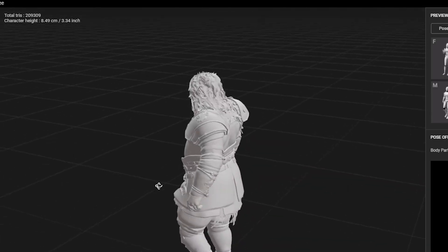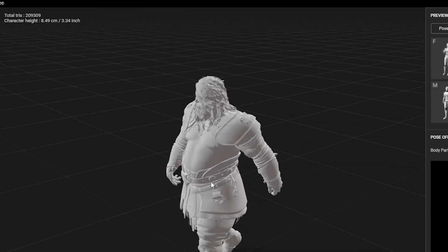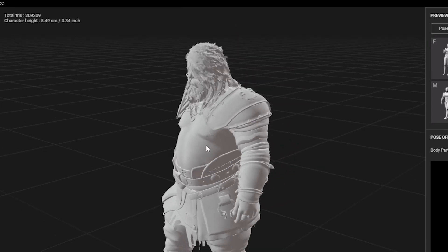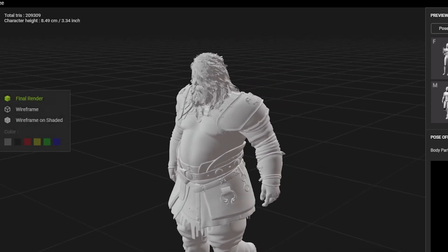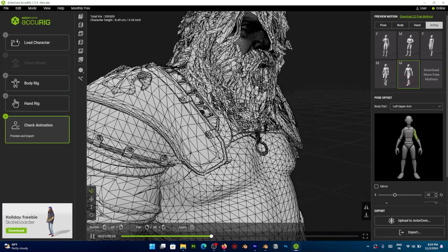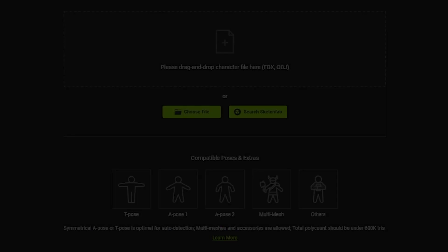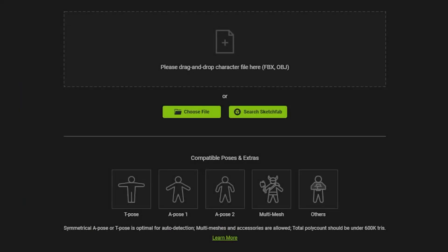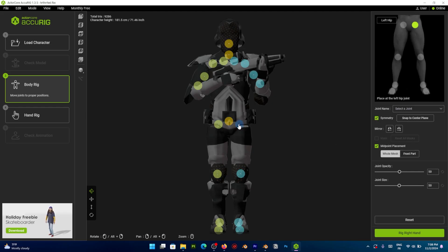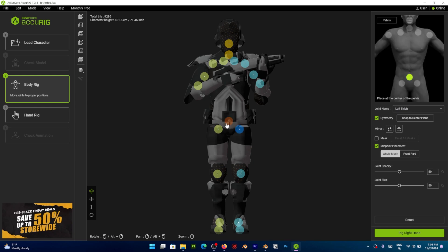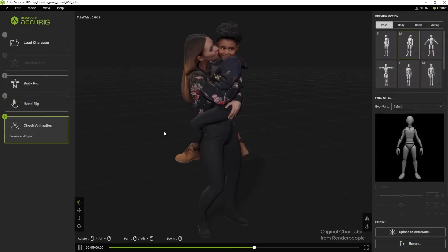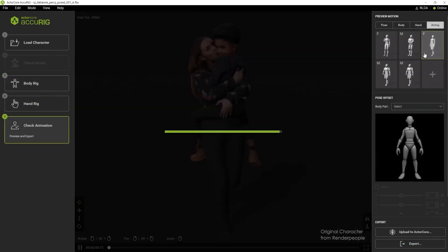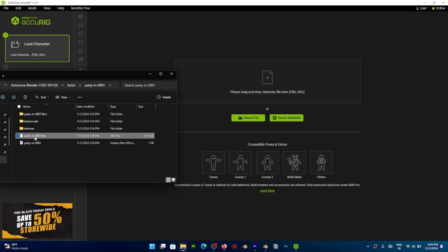You will be surprised how much Accurig can handle. A character straight out of ZBrush with hundreds of thousands of vertices can run smoothly inside the software. It also supports multiple poses, as you can see at the bottom right here. You have T-pose and A-pose, but there's also multi-mesh, where the character is holding an object or wearing a belt. And even characters that are holding something in front of them, like this mother holding her child.